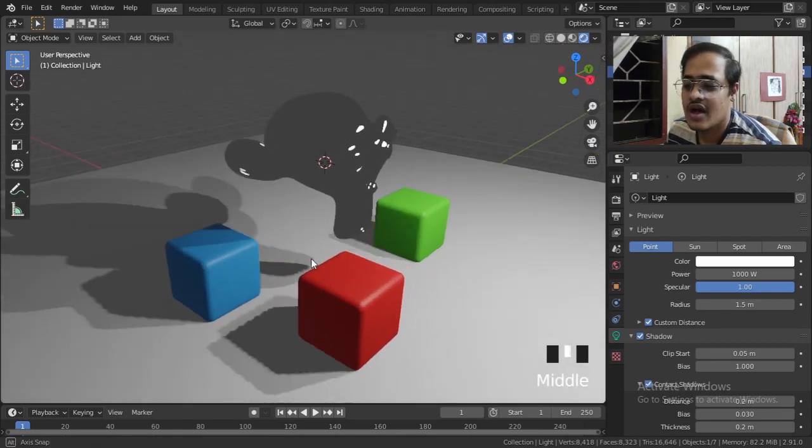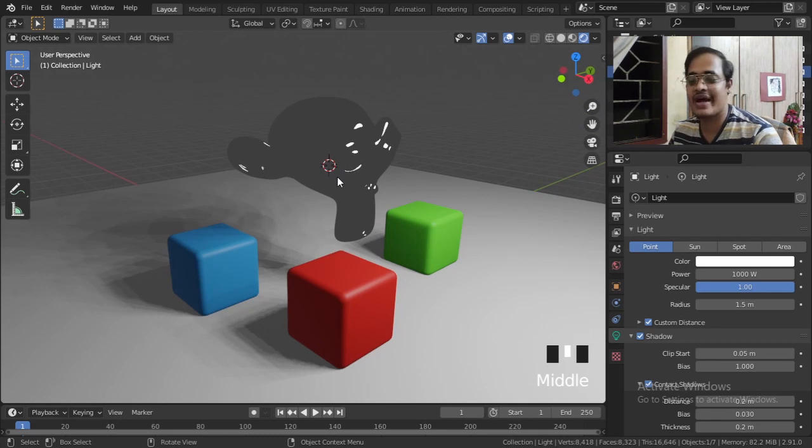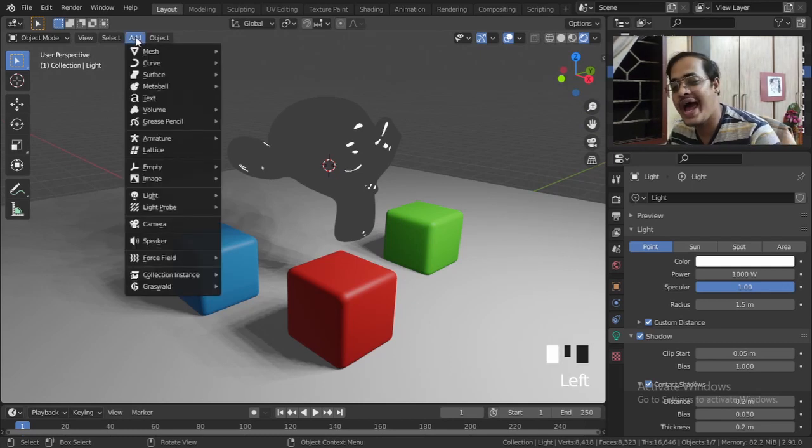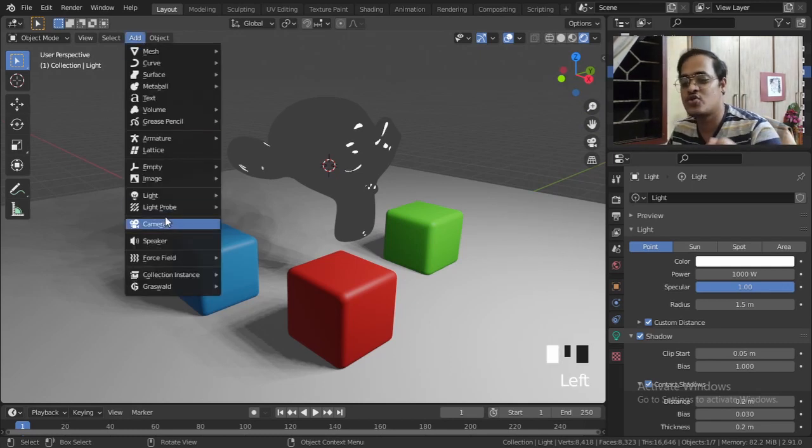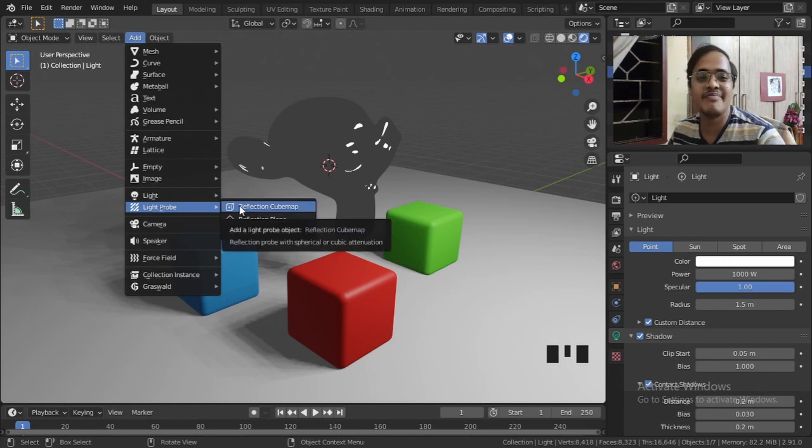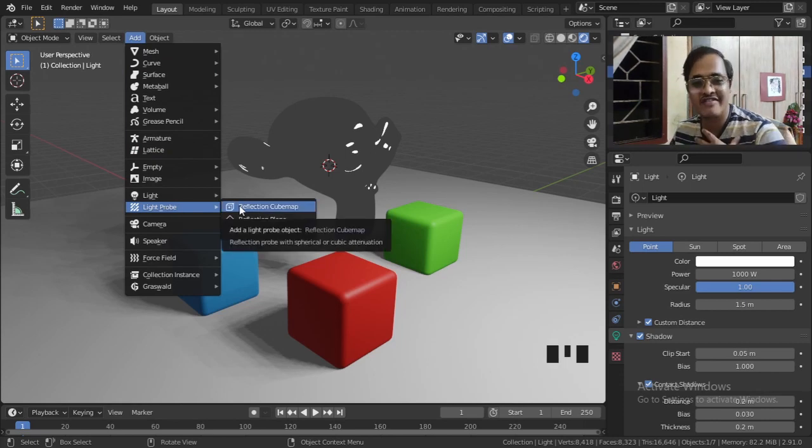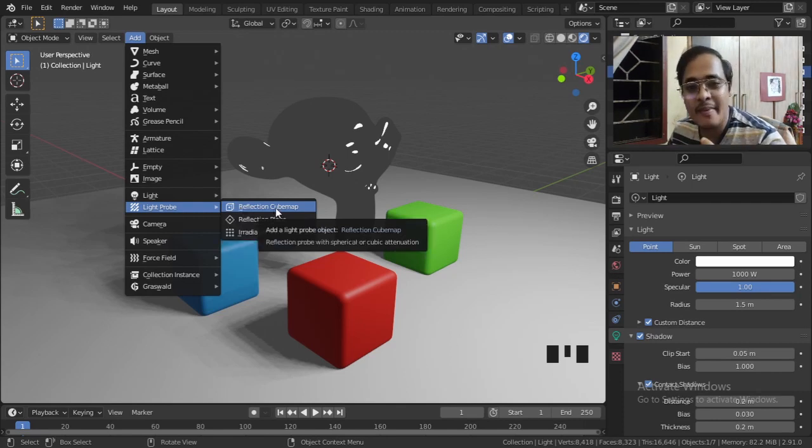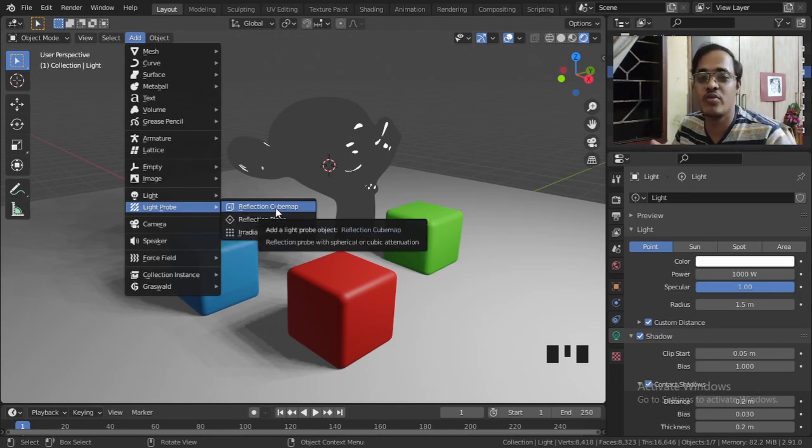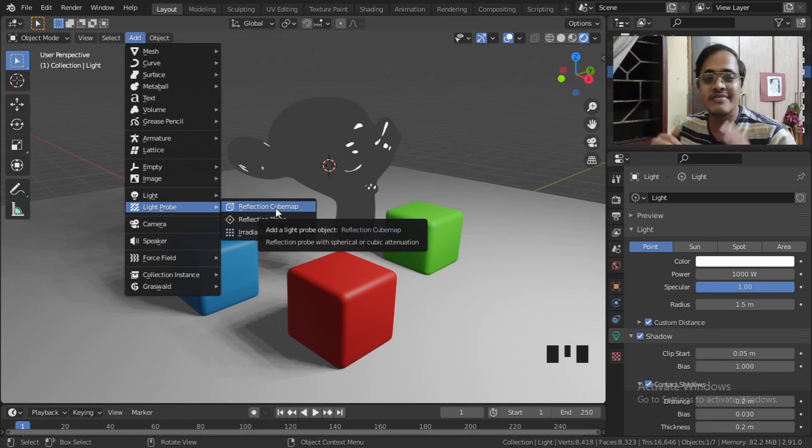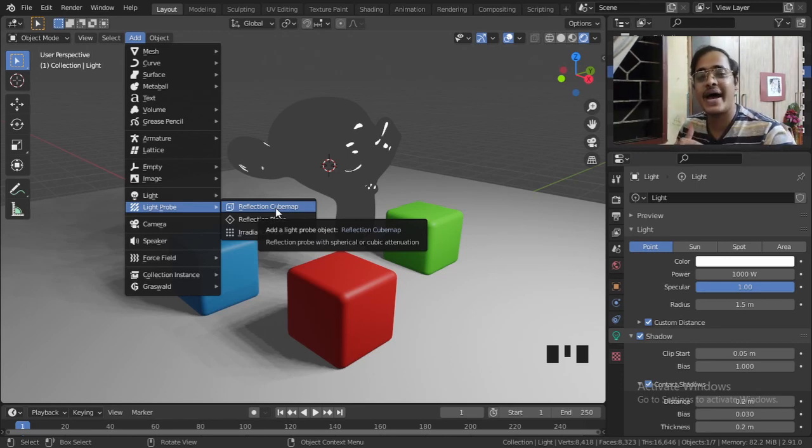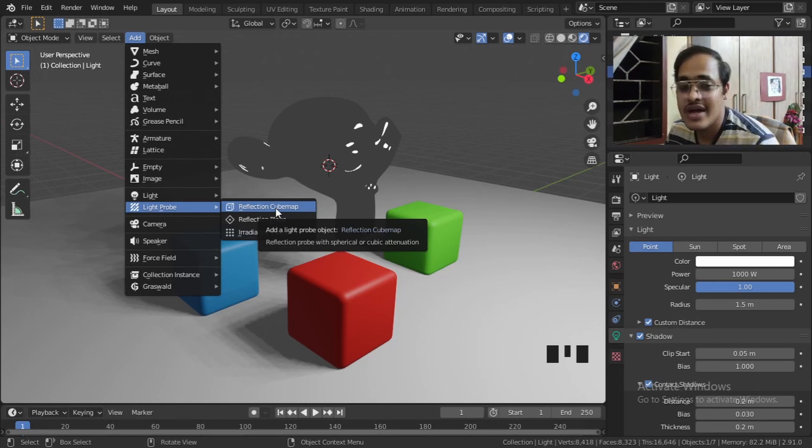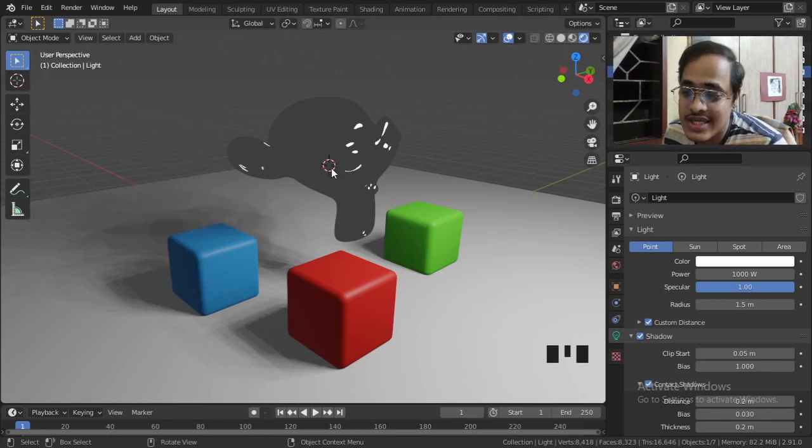Now to bring the reflection back on the monkey, what I will do is go to Add, go to Light Probe, and here I will bring a Reflection Cubemap. We want reflection and Blender is going to create a map in the shape of a cube which will have a top, a bottom, a left side, right side, back side, and front side.